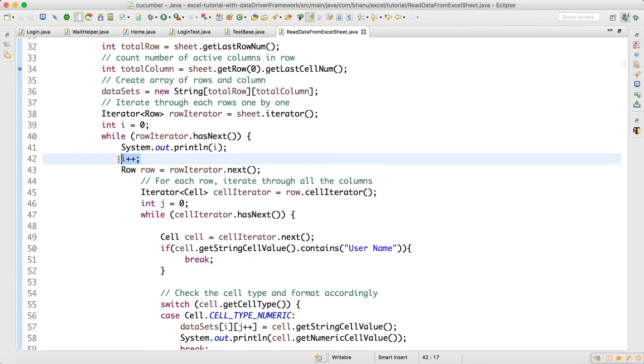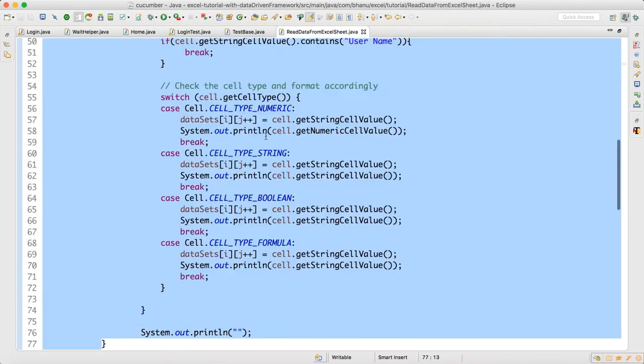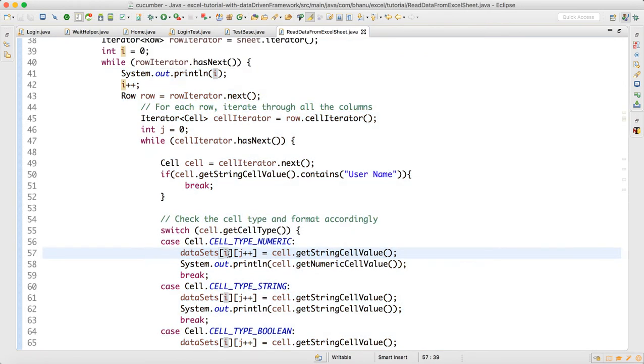How we should write is: first time anyways we're going to break this while loop. When the second time this data comes, your i value should be zero only. It should be 0,0 then 0,1, then the second set of data it should go 1,0. That way we should handle it.